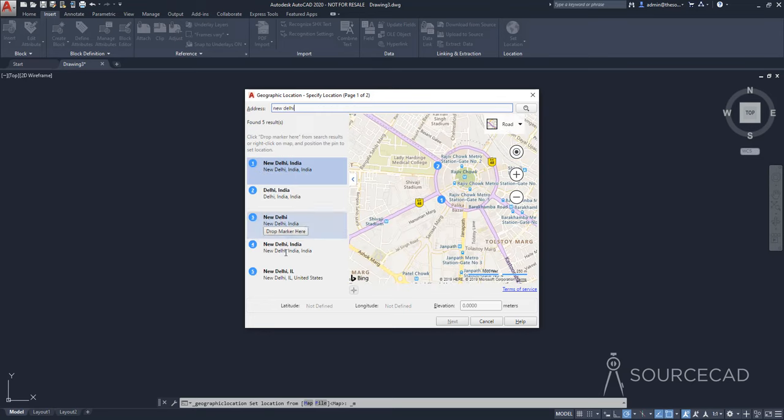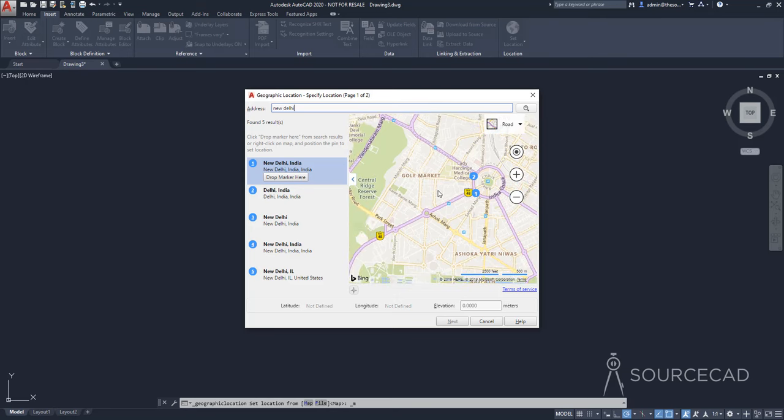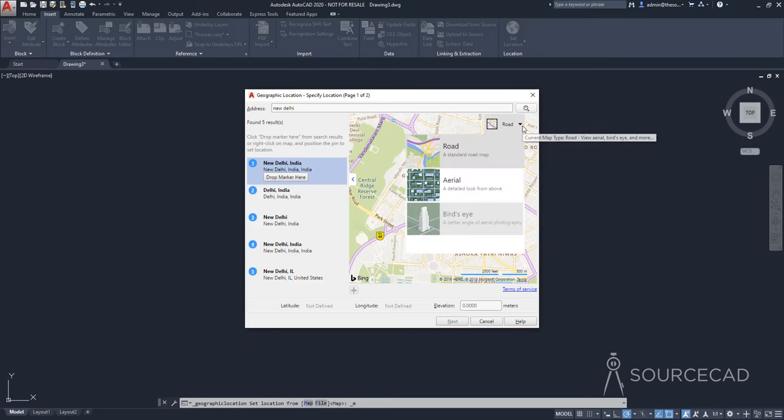All right, so we have locations which are New Delhi. And here you can locate any place where you want to drop the marker. But right now I'm seeing this view in the road map kind of view. So I'll change it to the aerial view.